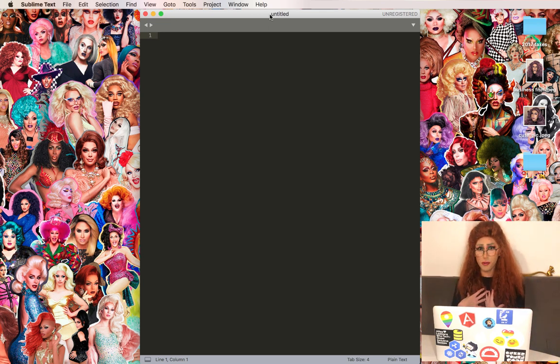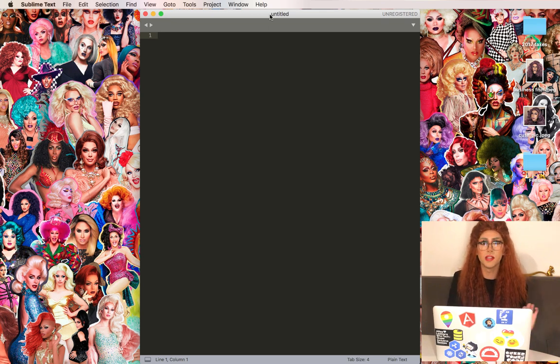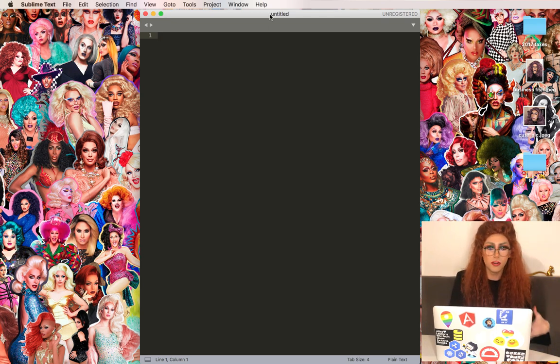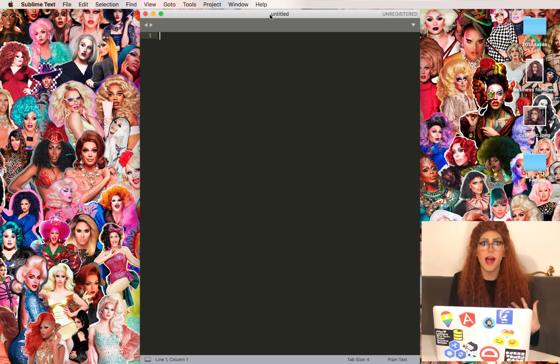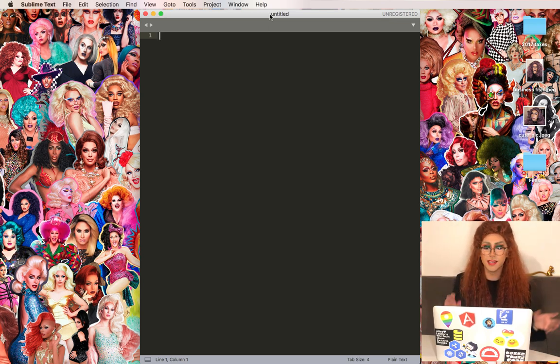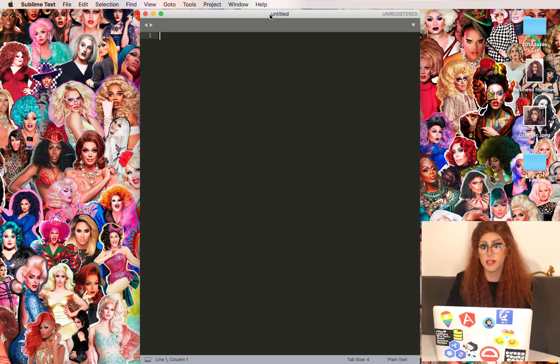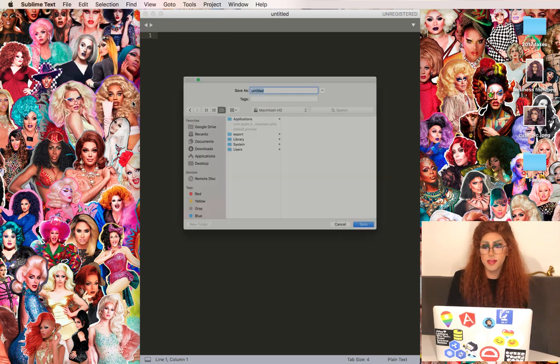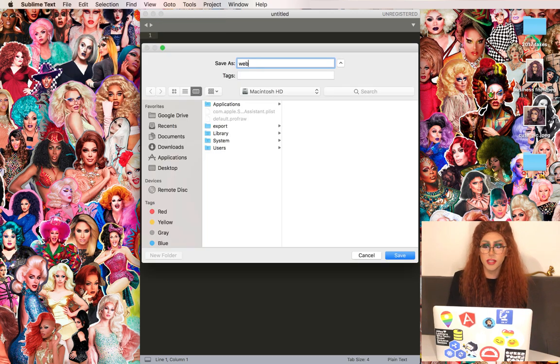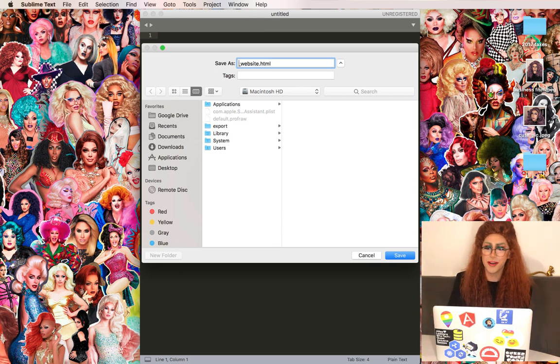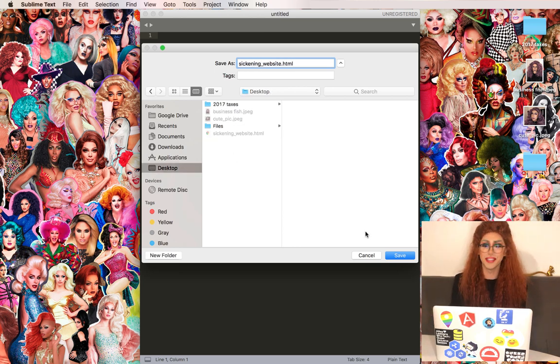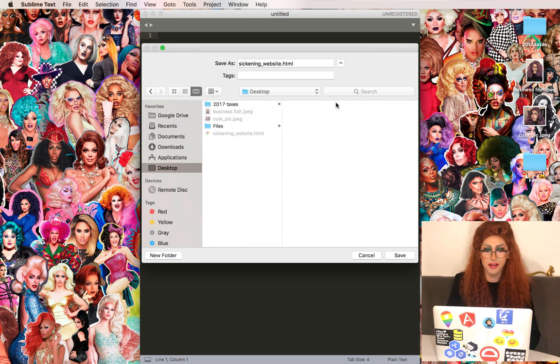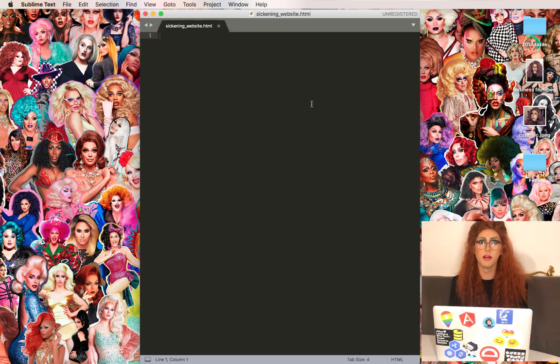Even as a pro I try to use as much auto-complete as possible. In order to take advantage of all of that auto-completion functionality we need to tell Sublime that the file is going to be a website file. Website files are going to end in .html typically. We can call ours website.html but this is a drag website so maybe more like sickening website.html. Let's just save this on my desktop. Now this knows it's an HTML file.